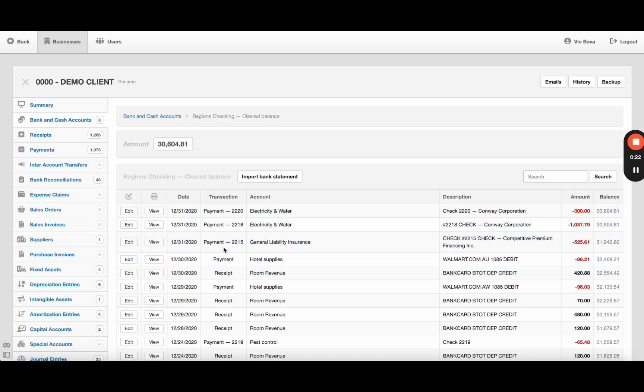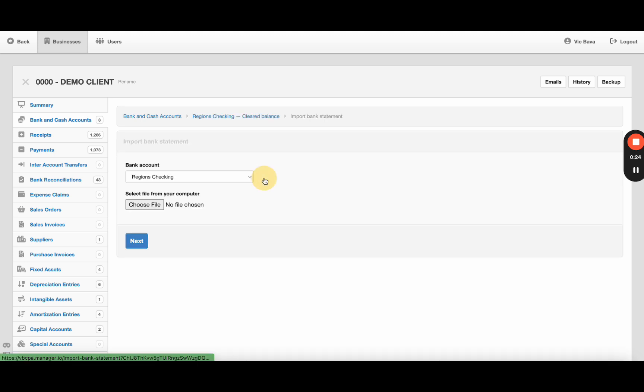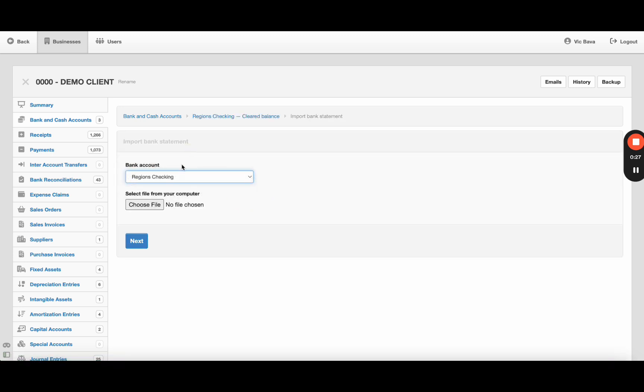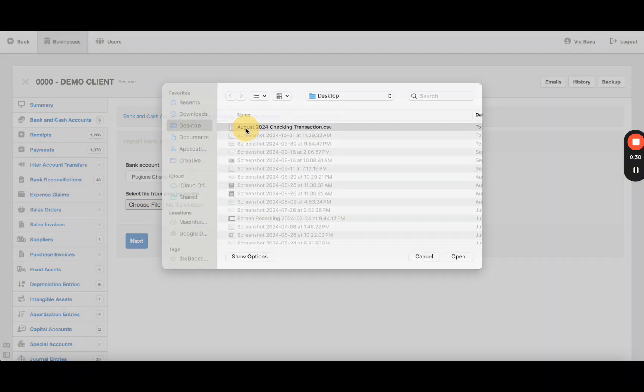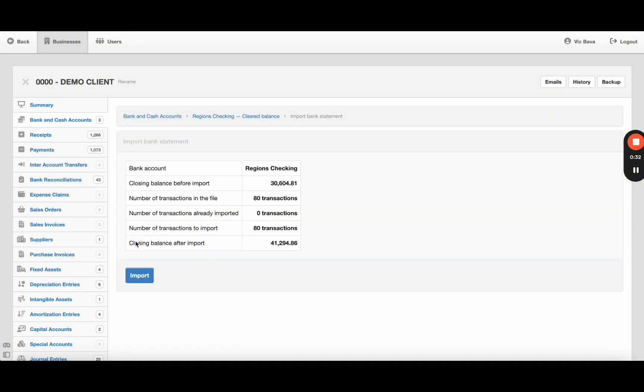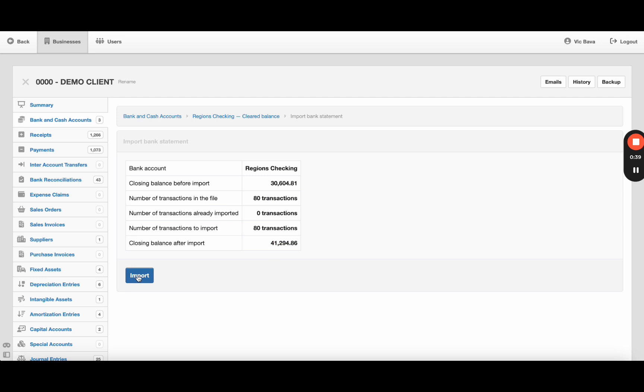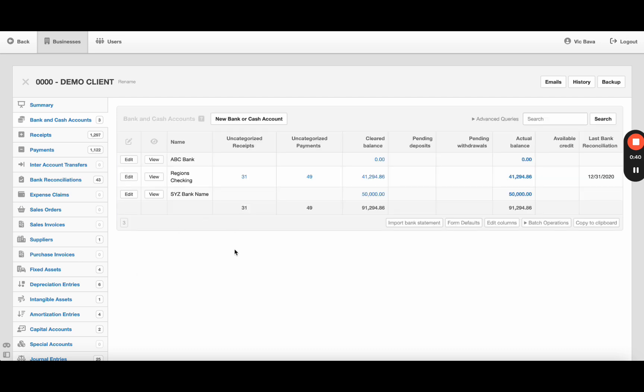I'm going to hit import bank statement. Make sure you set the right bank is selected. Choose file - here I've got my CSV. Now I'm going to hit next. Now here it's giving you a summary of how many transactions you're bringing in, closing balance after you bring them in. Import. So now you see here it has 31 uncategorized receipts, 49 uncategorized payments.